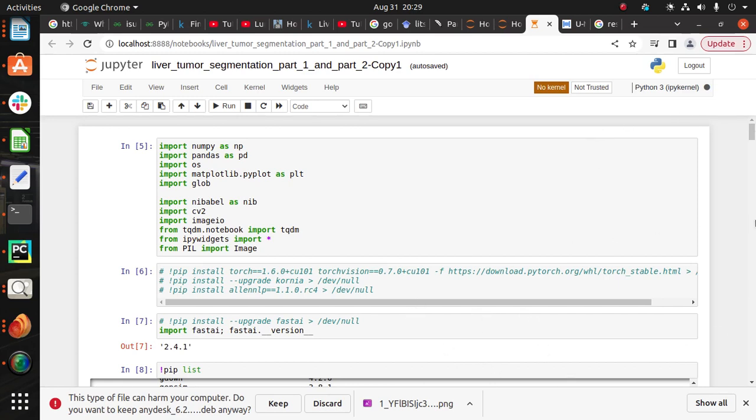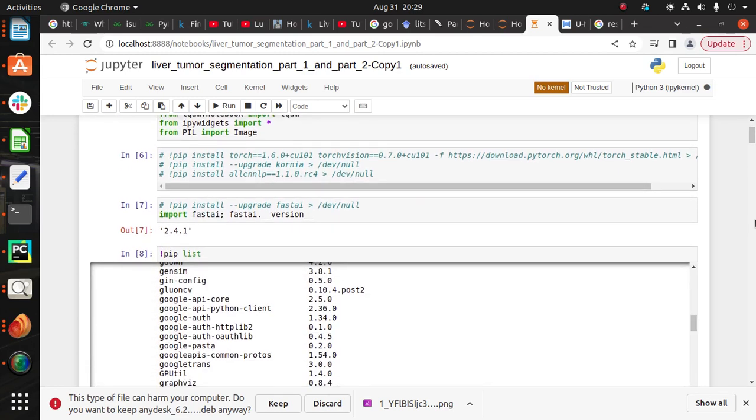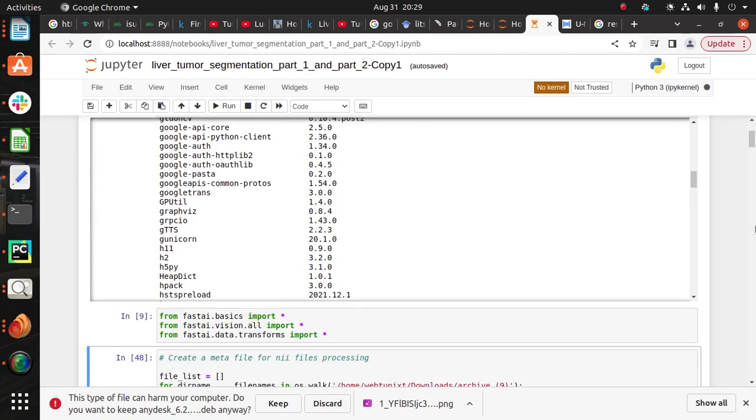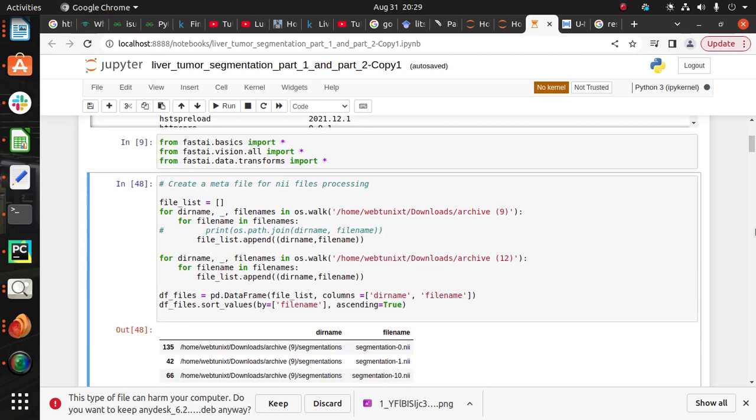After that, create a meta file for the NN file preprocessing. A meta file is a text file that contains the name of the image files. So in the notebook you can see the segmentation and the volume dot NN files.